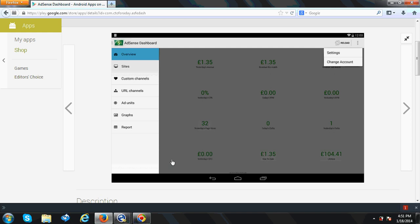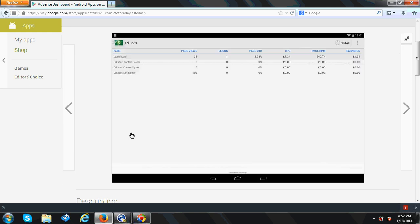Here in the overview section, you will get yesterday's and today's clicks and earnings. Overall lifetime earnings also you can see over here. Yesterday's clicks and today's clicks also you can see. There are different options: site, custom channel, URL, AdSense graphs, and report.